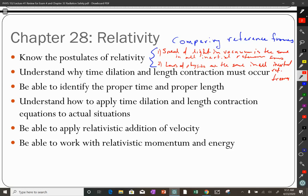Why do time dilation and length contraction occur? Remember Einstein's clock — the train with the little light clock in it. Physics tells you that you get a different time per tick depending on if the clock is stationary or moving. If you're inside the car, you measure the stationary time per tick; outside, you measure the moving time per tick. Both have to be correct if the laws of physics and the speed of light are the same, so time must be malleable.